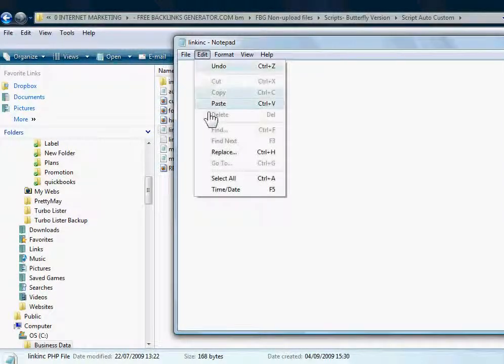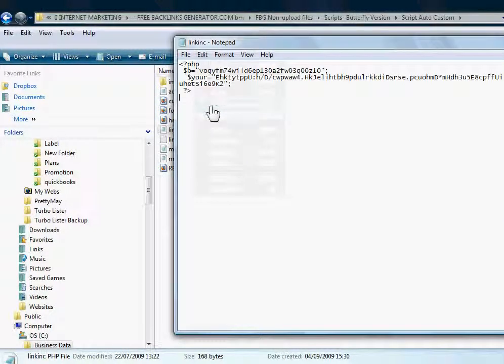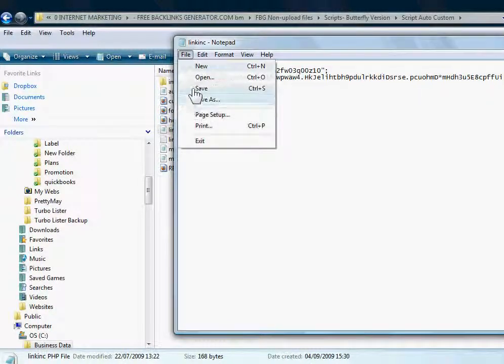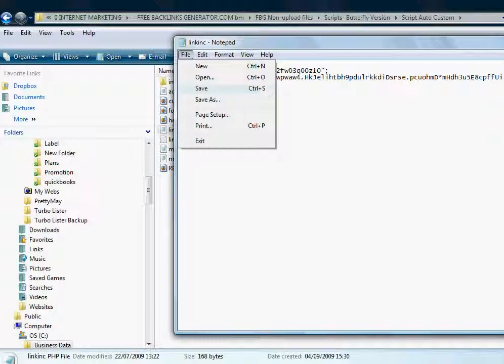And then just paste in the text you just got from the form. Then you'll save the file, which I'm not going to do because I've already got that.